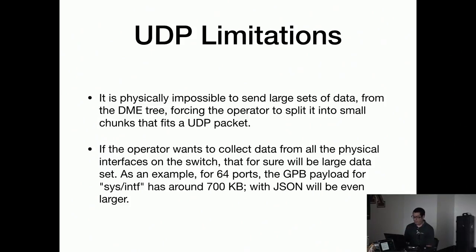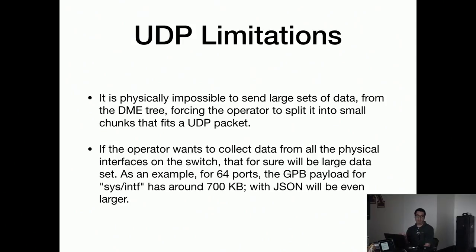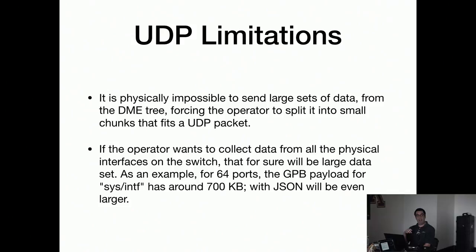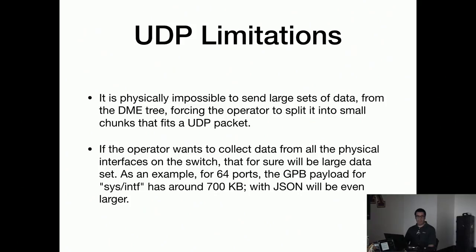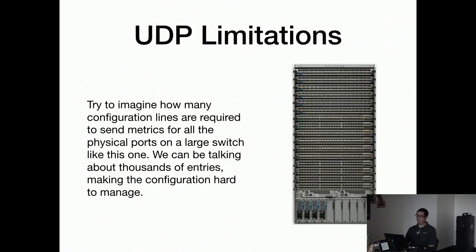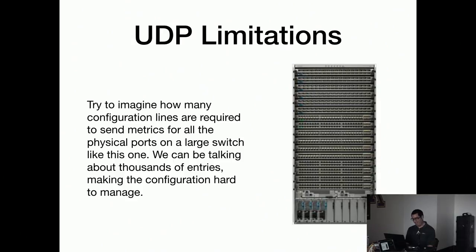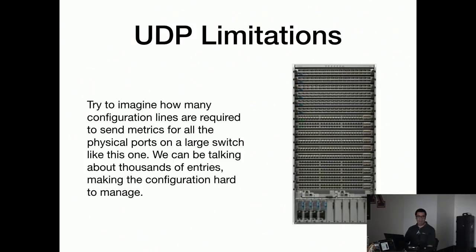Just to give you an idea, on my small test I have a virtual Nexus on GNS3 and it has like 64 virtual ports. The Protobuf load if I want to send the whole DME tree for system interfaces is 700k. So of course I cannot send that through UDP. And that's just 64. The thing is that's a Nexus, so it's going to be a lot more than 64 interfaces. So I can't even imagine how much data that package is going to have.